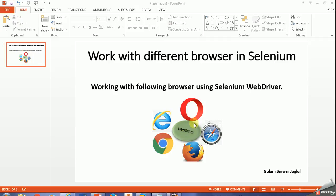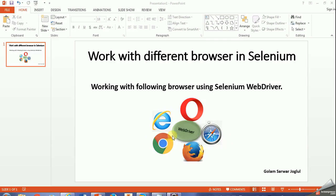In order to perform cross-browser testing, it is very important to know how to associate those browsers into our test. Selenium web library supports different types of browsers like Chrome, IE, Opera, Safari, and Firefox.